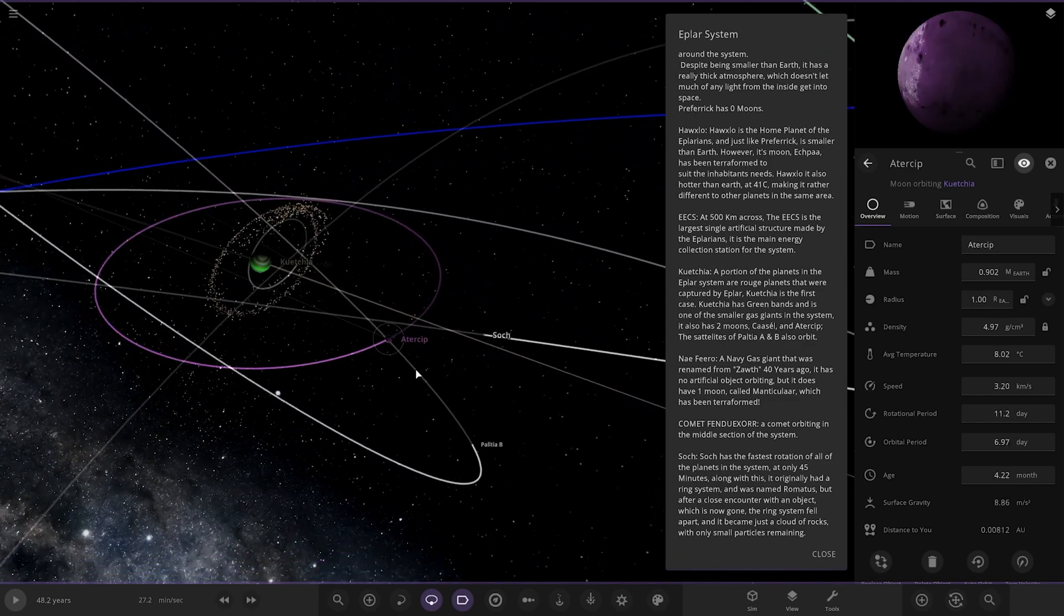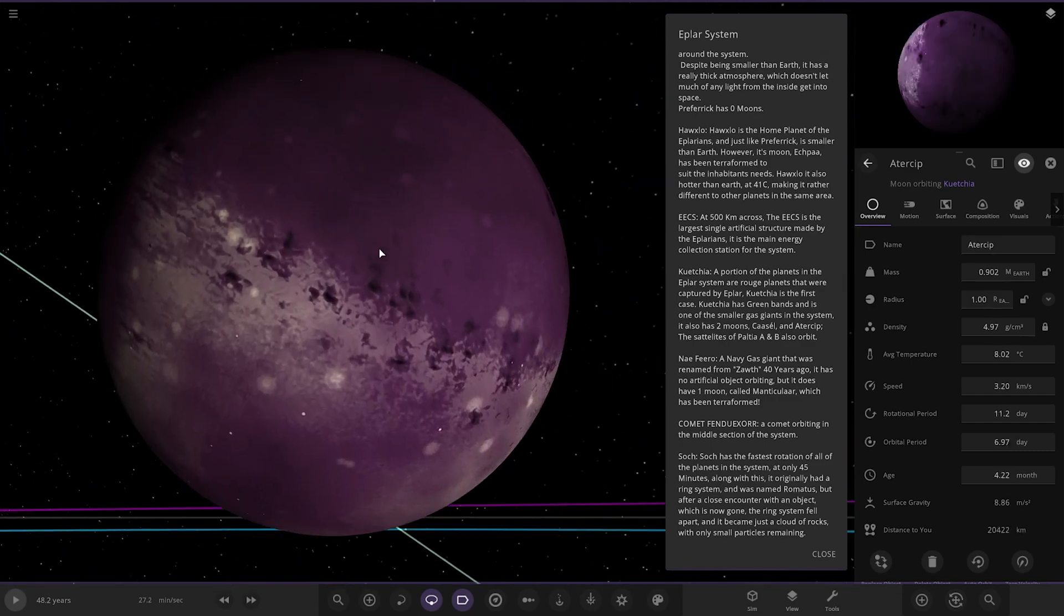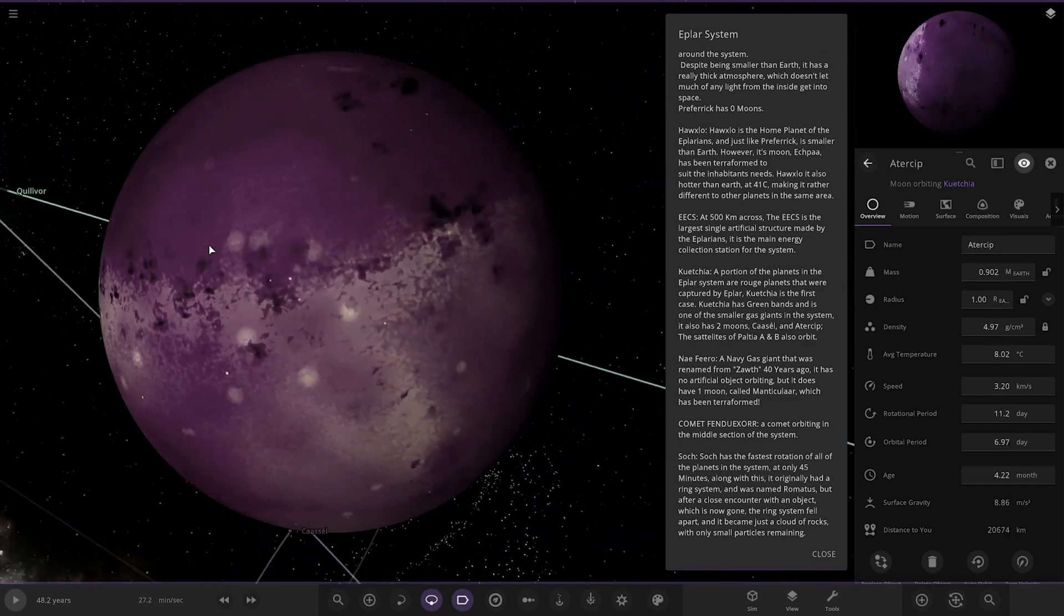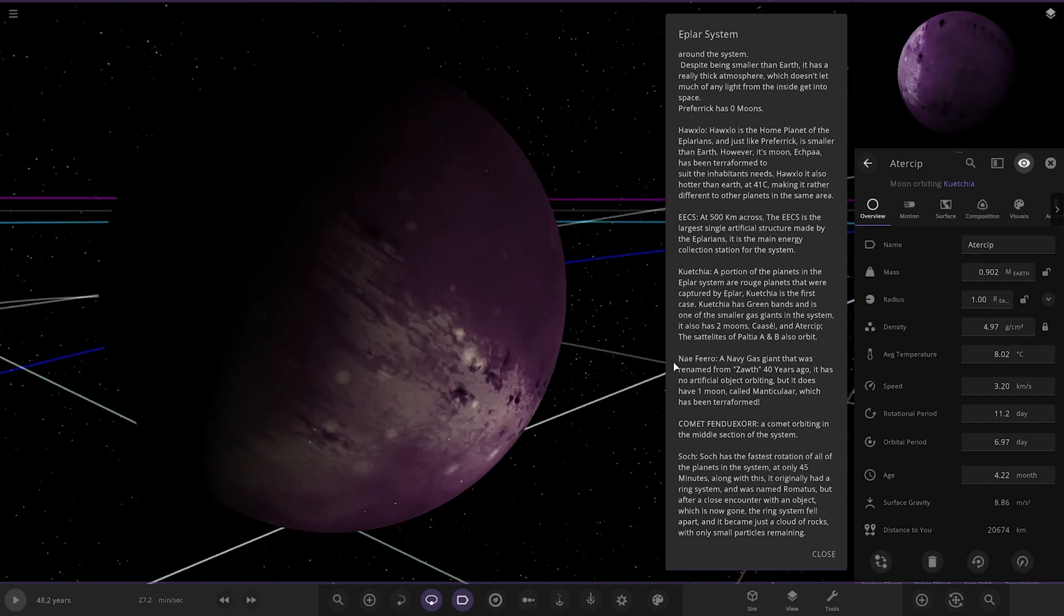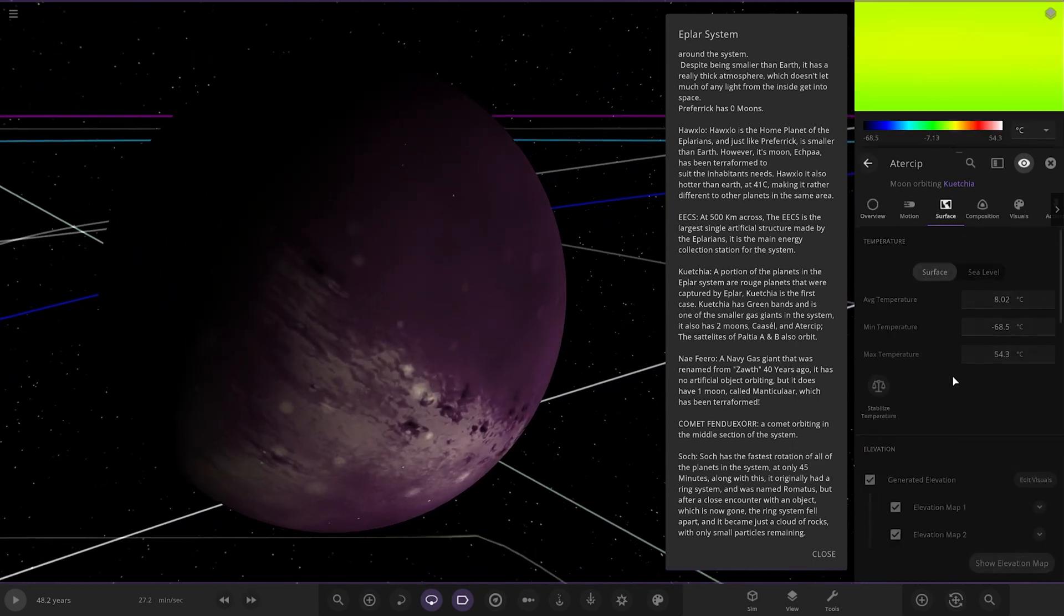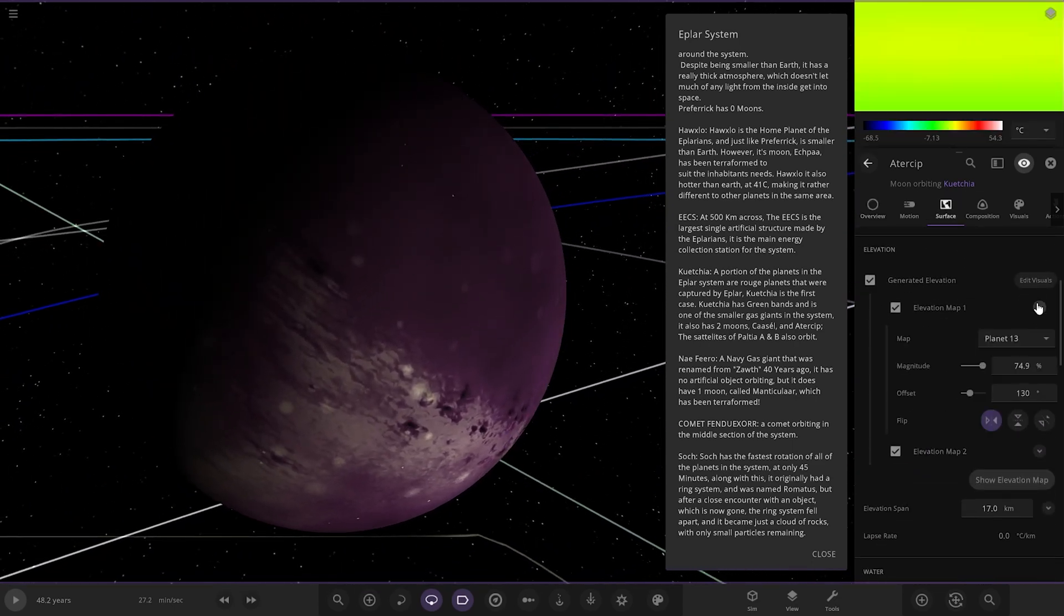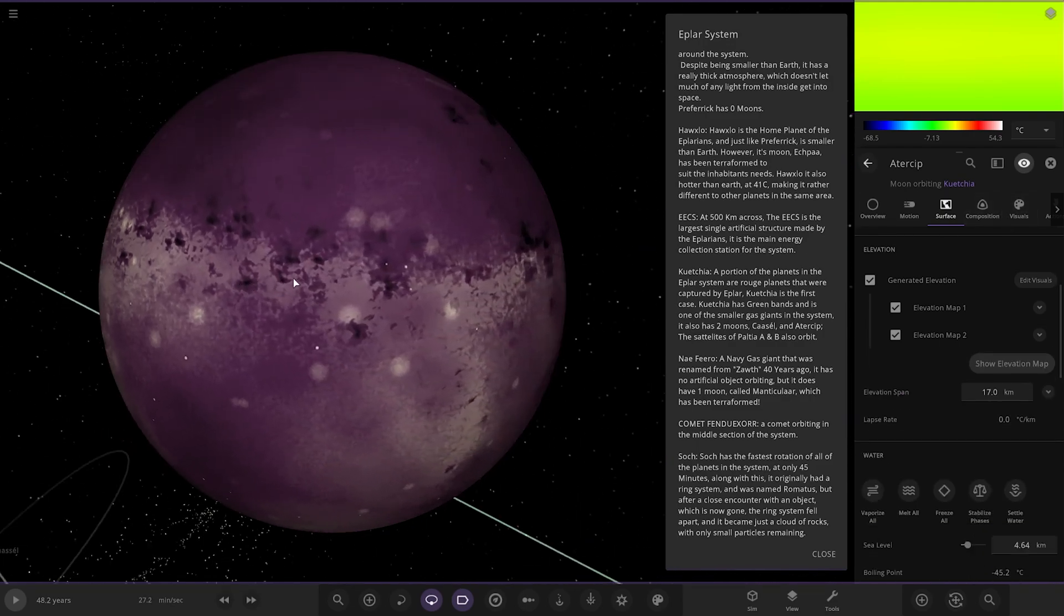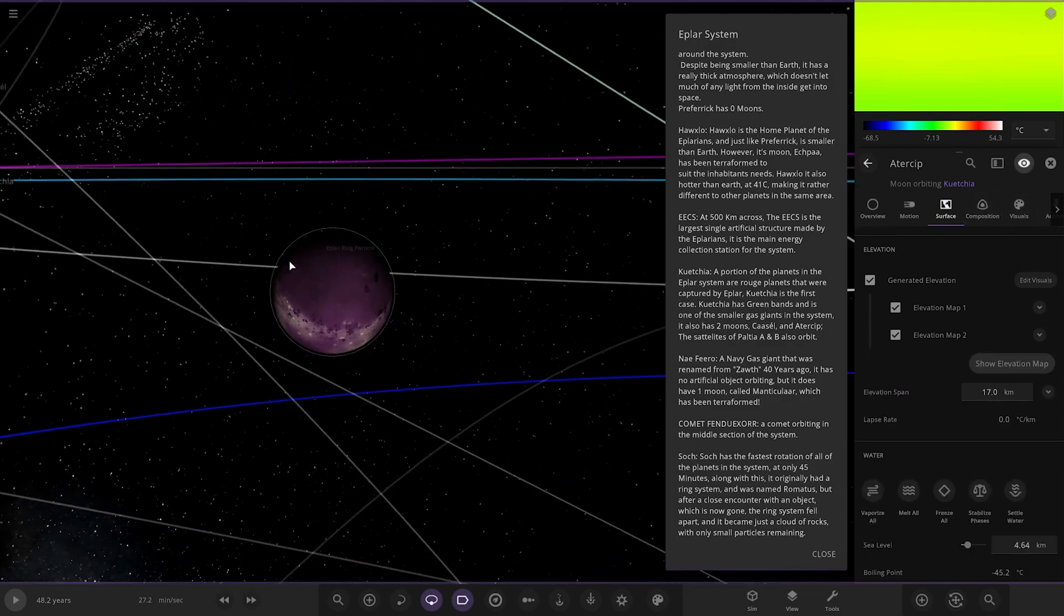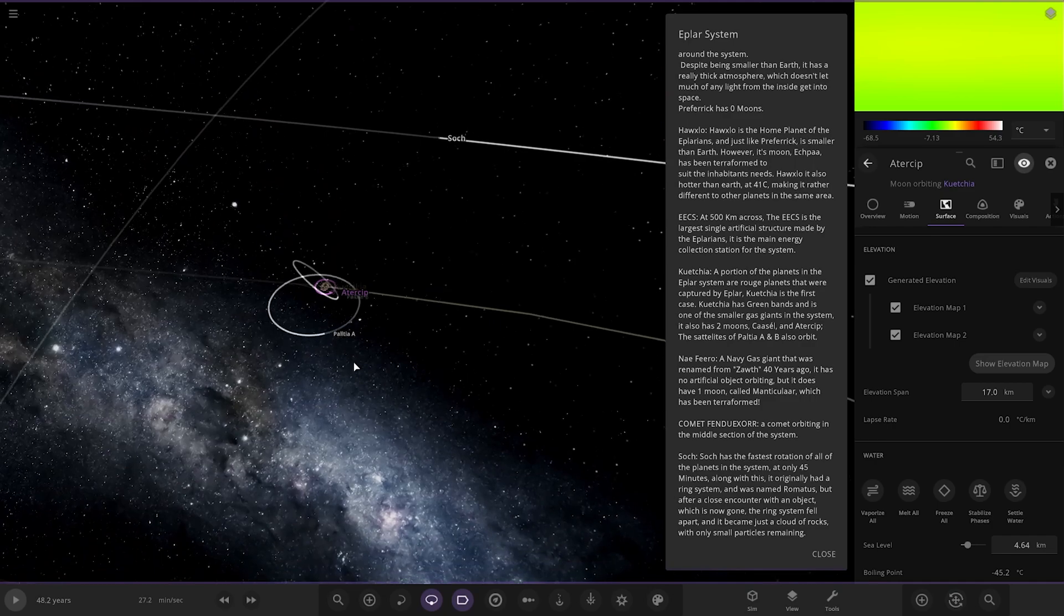And then next up we have this planet. Or moon, I should say. There it is. It's an interesting texture. What texture is that? Permit 13. Looks like a cool texture nonetheless.